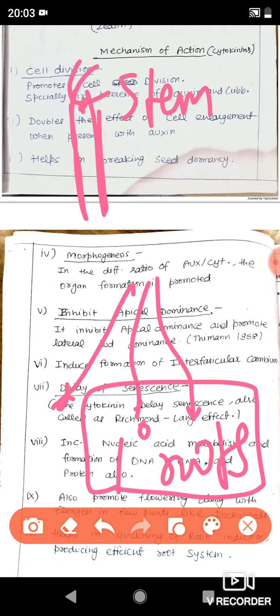These are some basic functions of the cytokinin hormone. The important functions to remember are: delay of senescence, cell division, and inhibition of apical dominance. That's all for today, have a nice day.